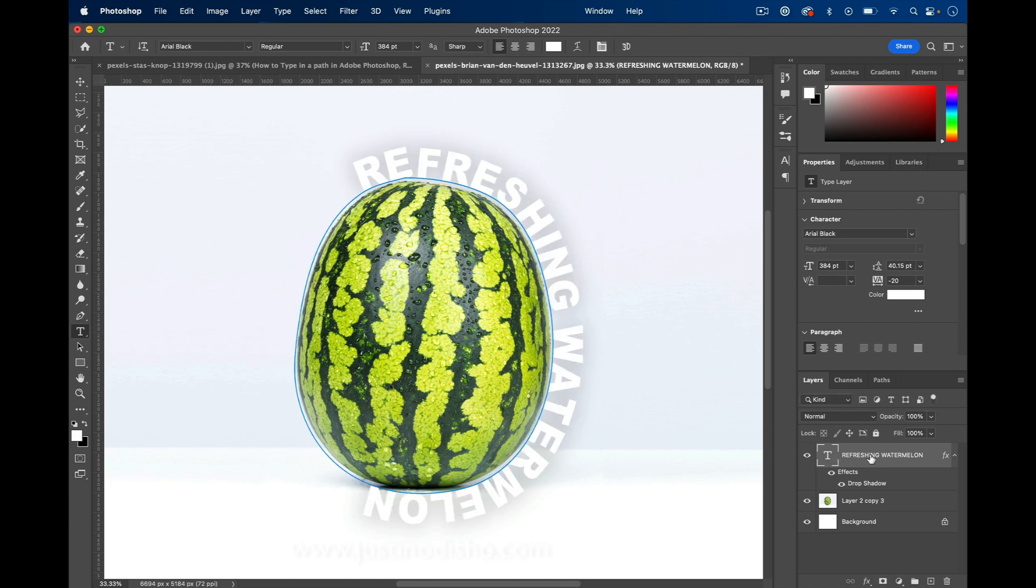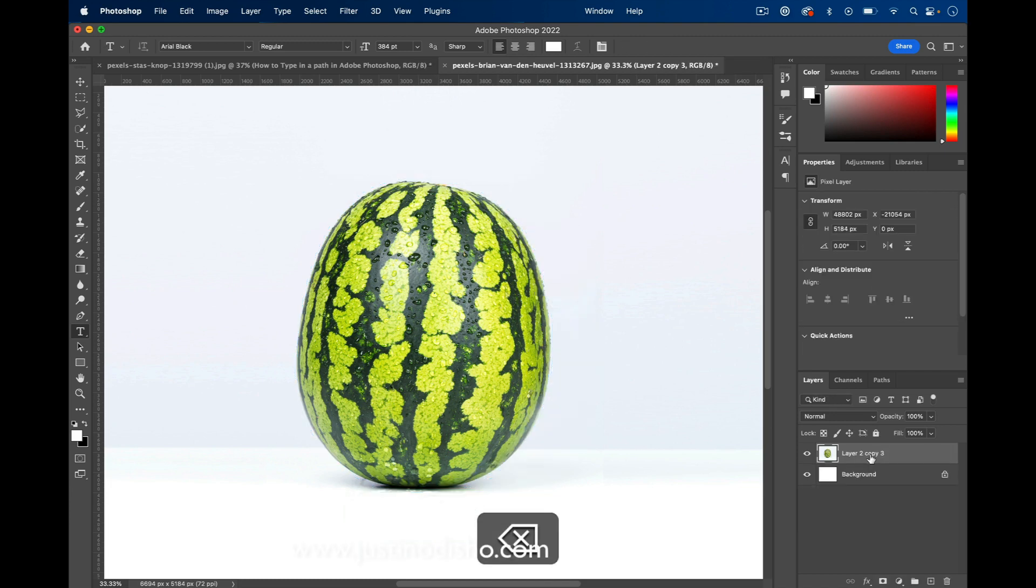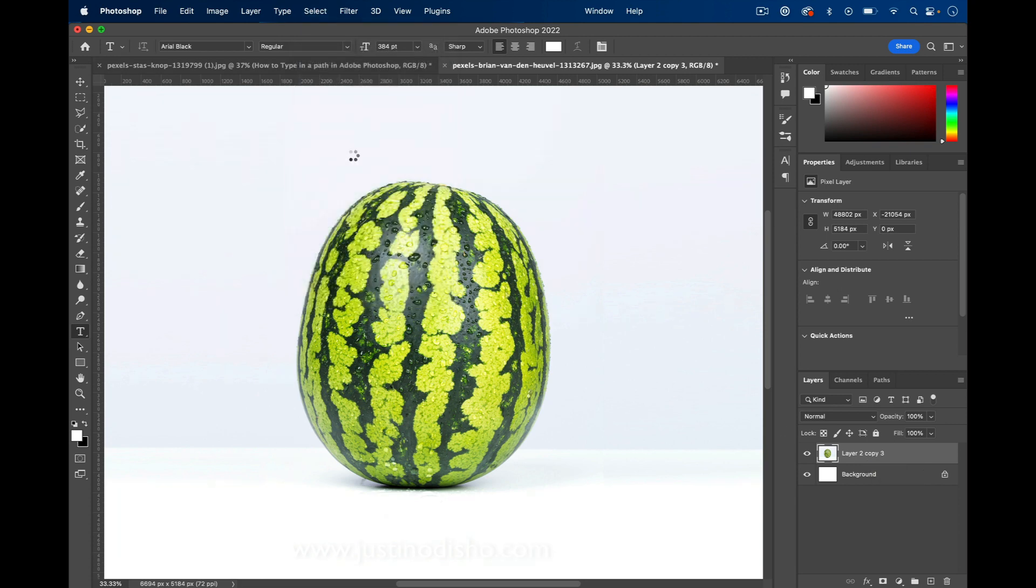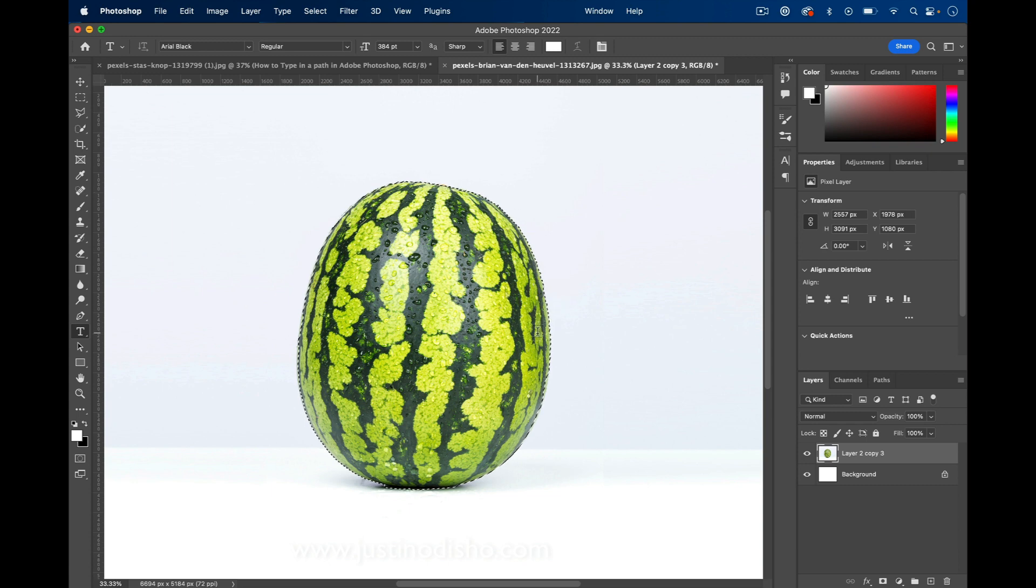around an object in Photoshop. First, let's work on our original image. I'm going to go to Select and Select Subject. This should automatically work if you have pretty decent contrast in your image.